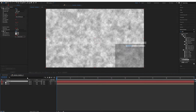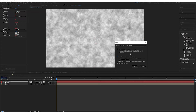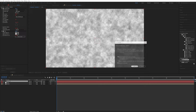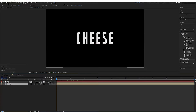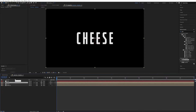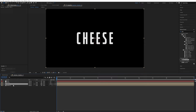Now I'm going to press Control Shift C to pre-compose. Move all attributes — yes please. And we're still going to call it Noise A. Now we're going to put this at the bottom and we can actually hide it because we don't need it for much else other than displacement. Now I'm going to duplicate this text composition and call it Text A. So Noise A is going to affect Text A, and Noise B is going to affect Text B, et cetera.